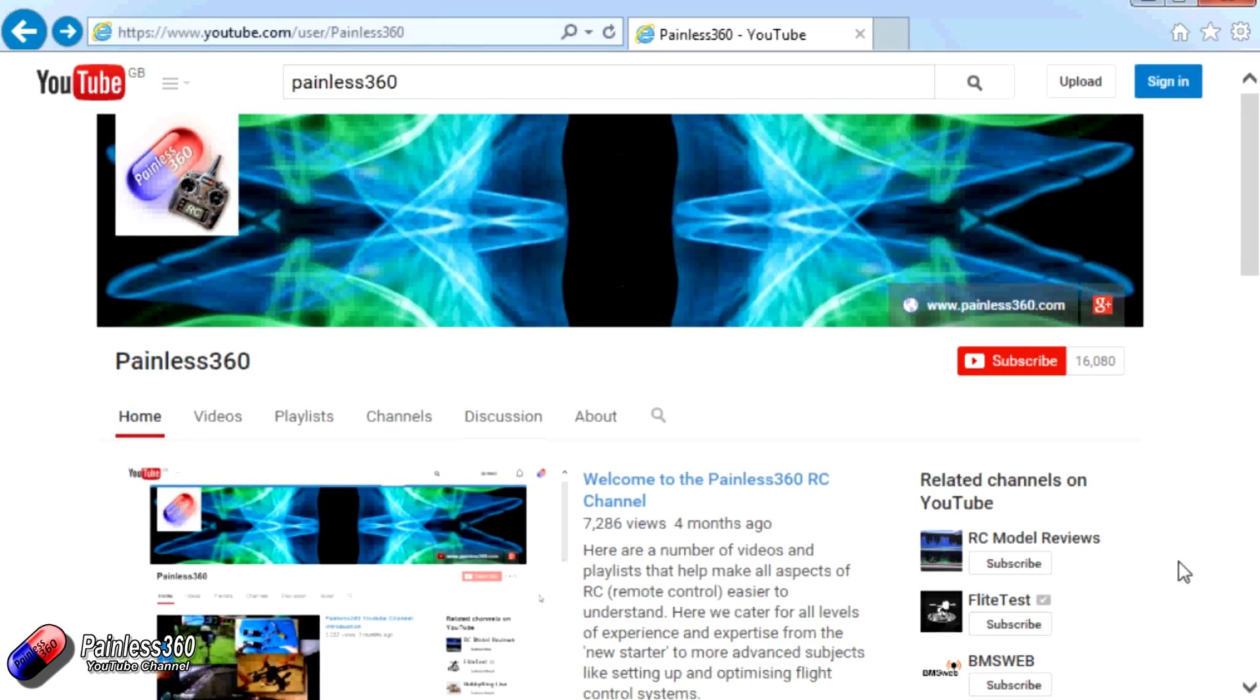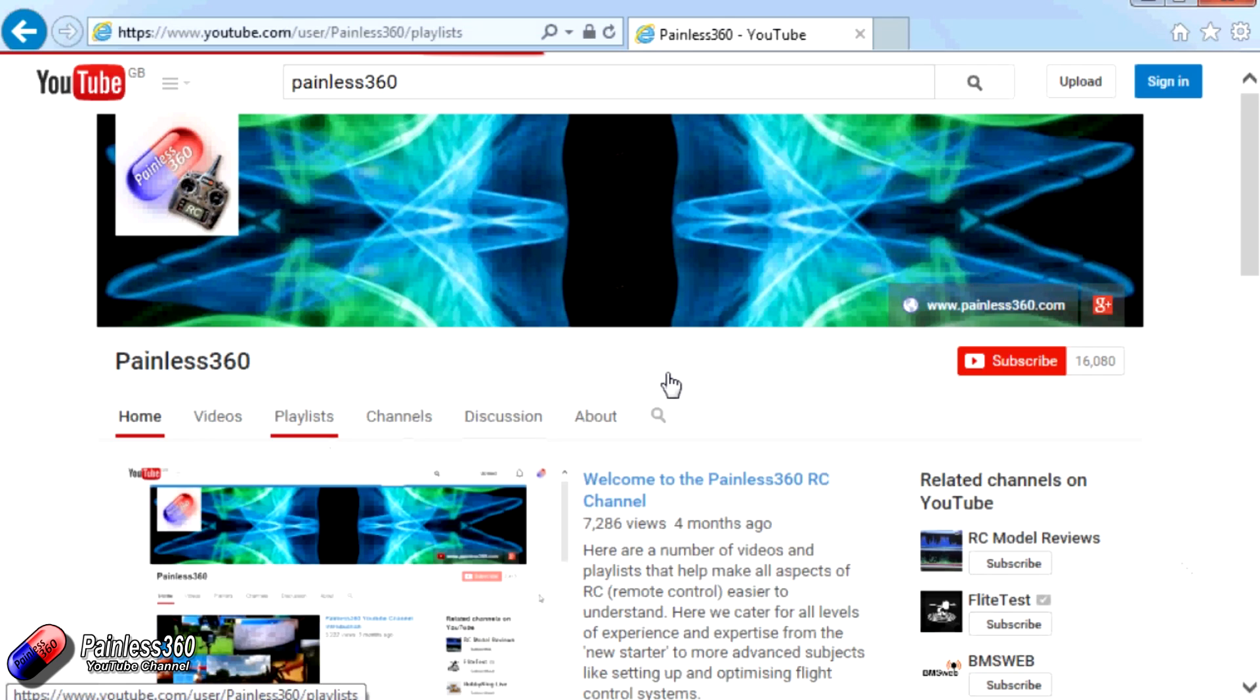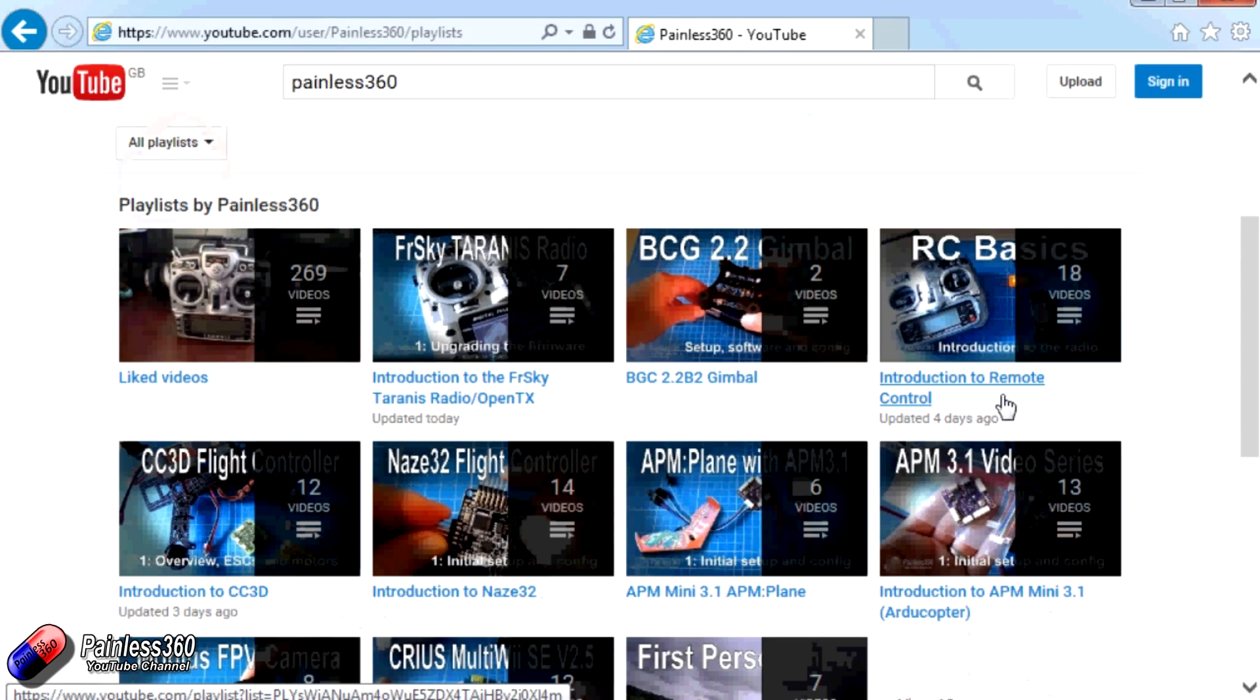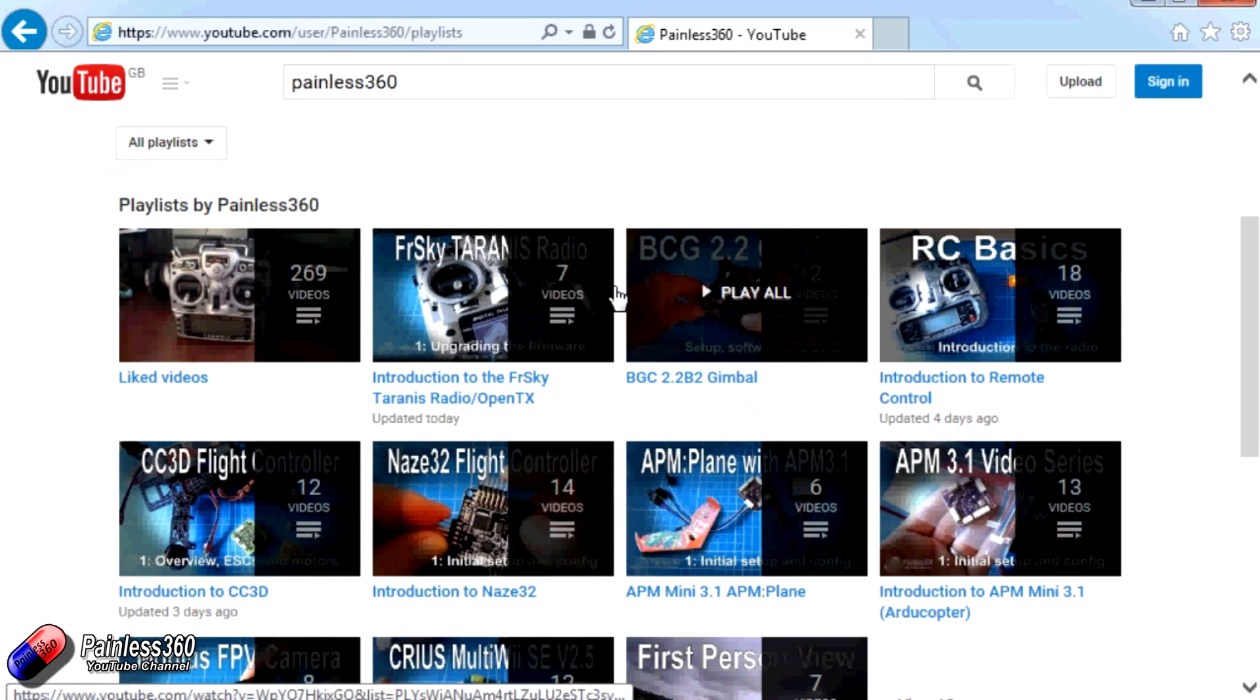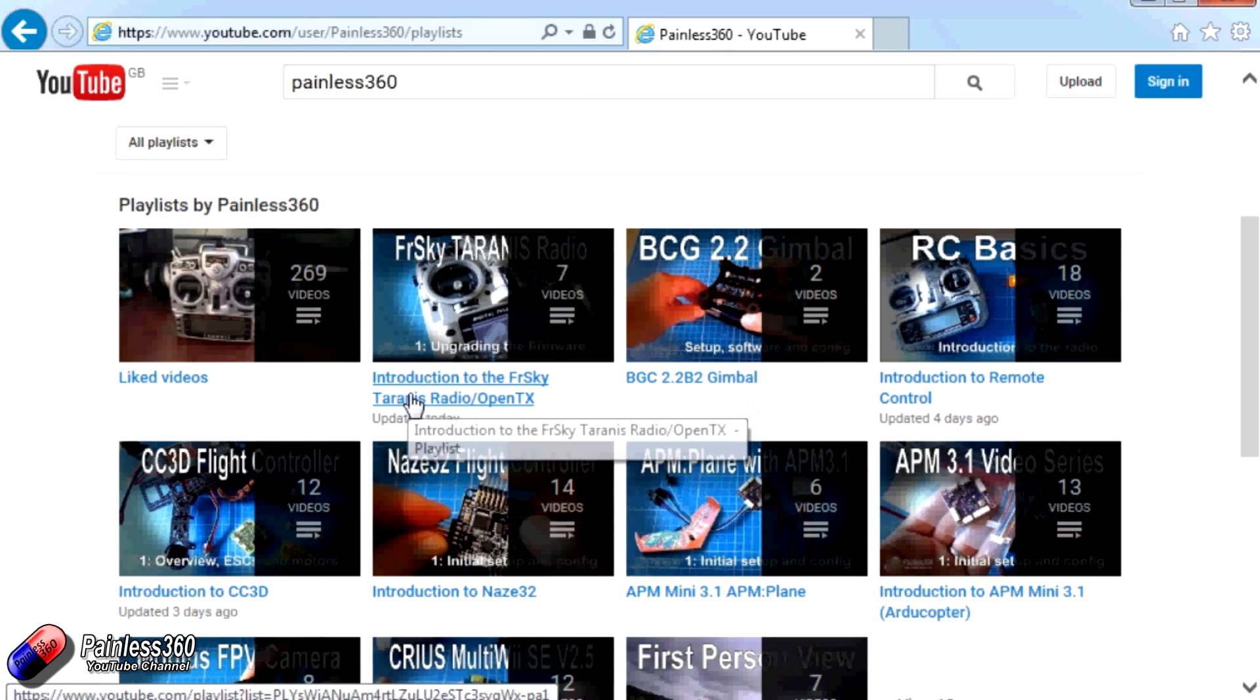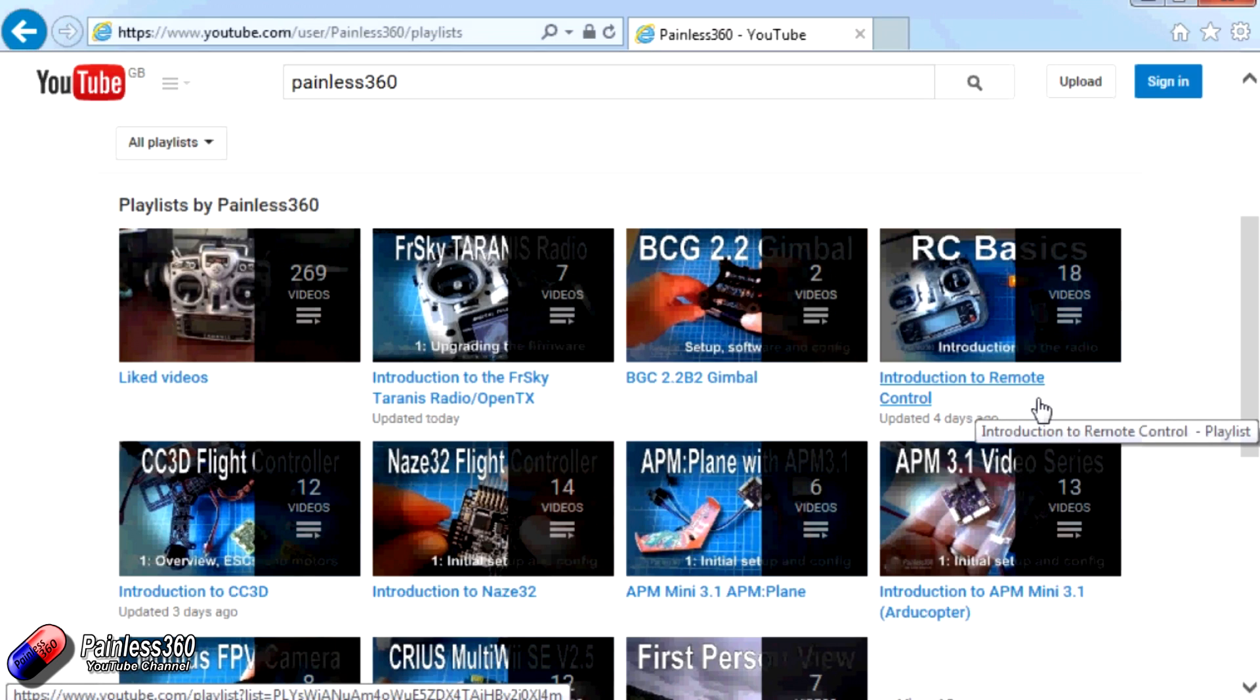Thank you for taking the time to watch that video. There are lots of other videos on the channel and they're carefully ordered into playlists. So you may find that there are other videos on this same subject that you can go and watch. So I would recommend going into the playlist area of Painless360 YouTube channel and looking around and seeing what there is. You never know what you might find. Thanks for watching. Please like, subscribe and happy flying.